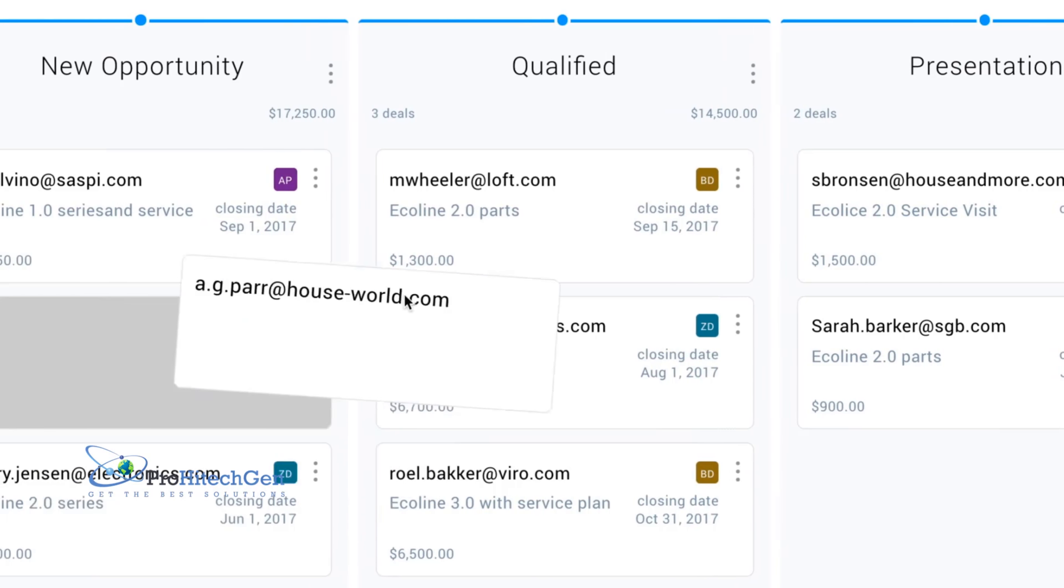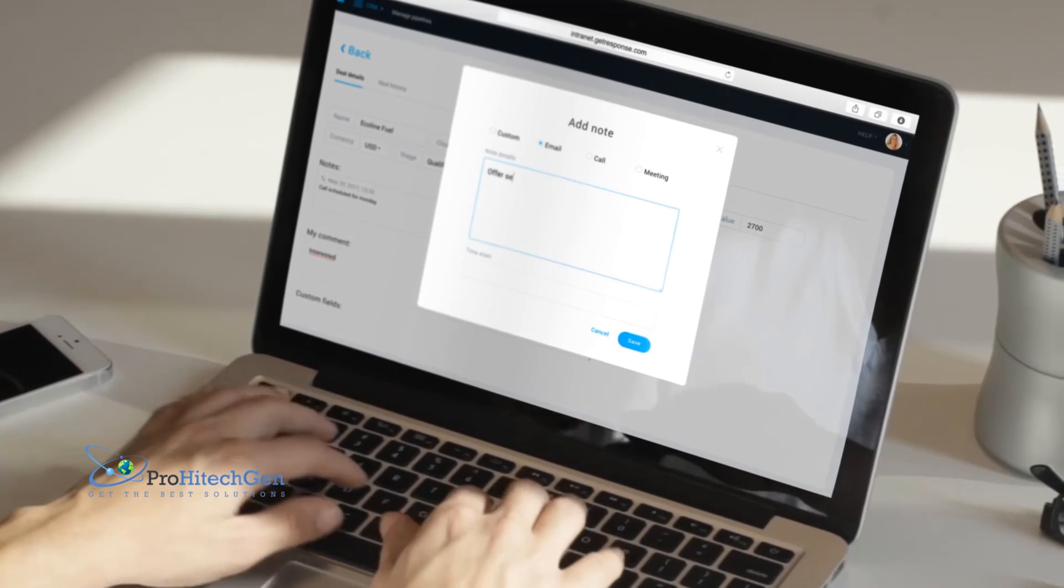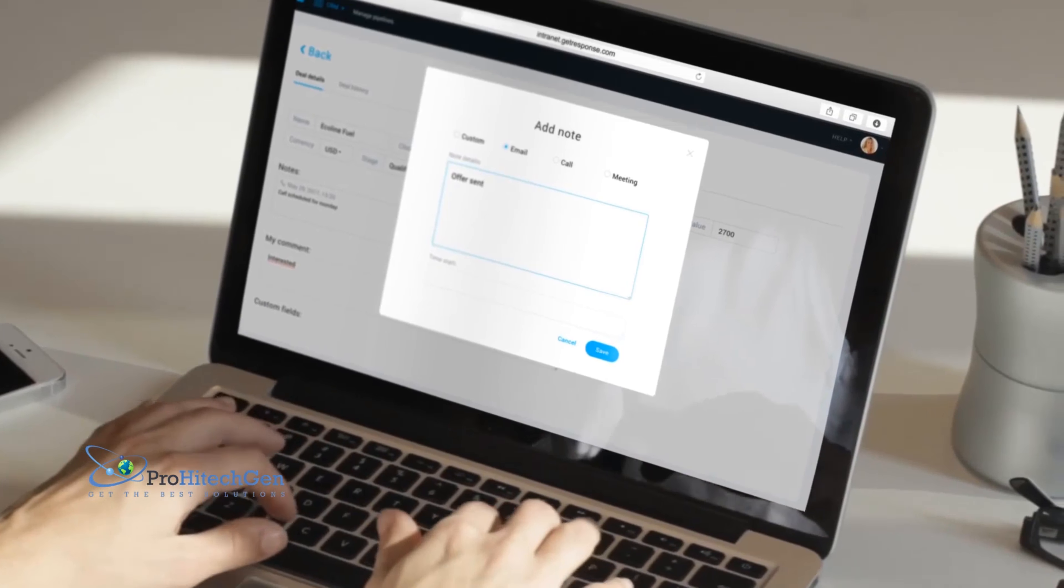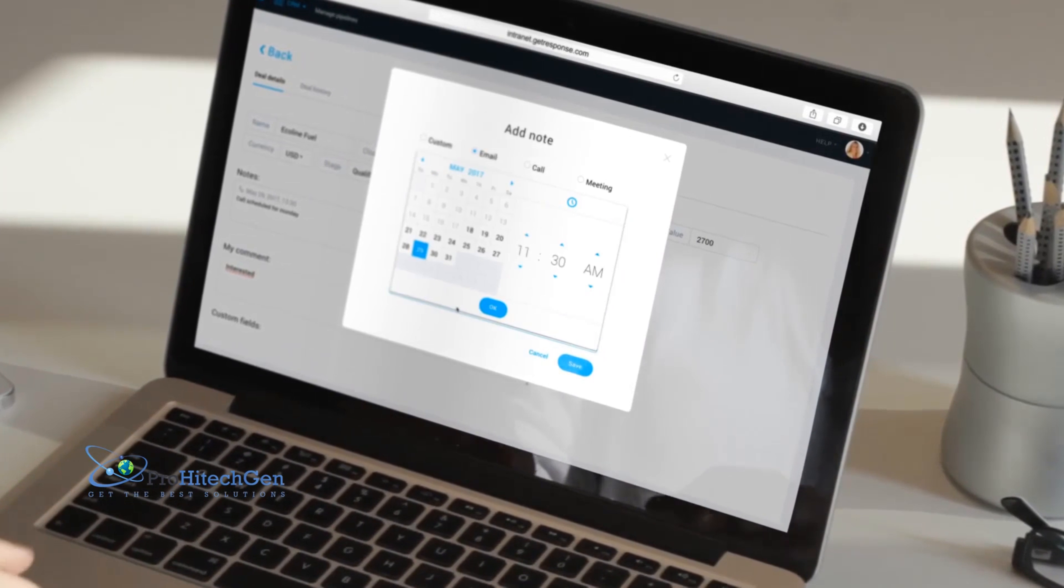And then drag and drop your deals forward in the pipeline. Add tasks and comments to your deals to stay on top of your daily sales and nurturing activities.